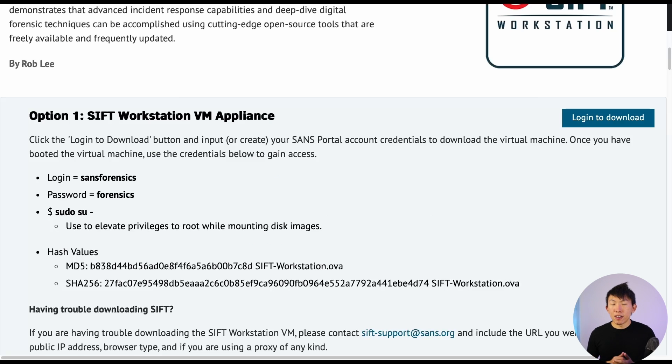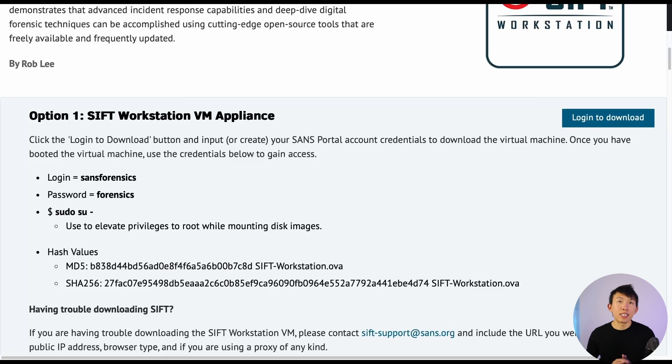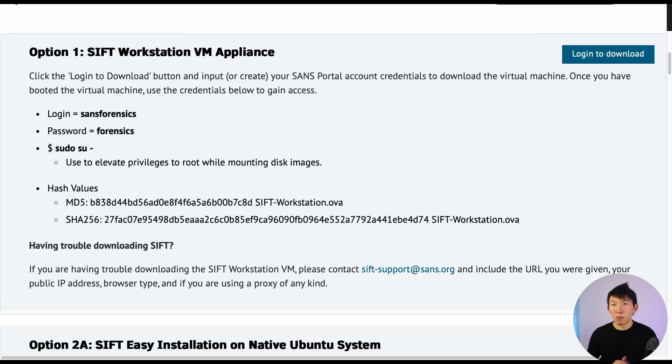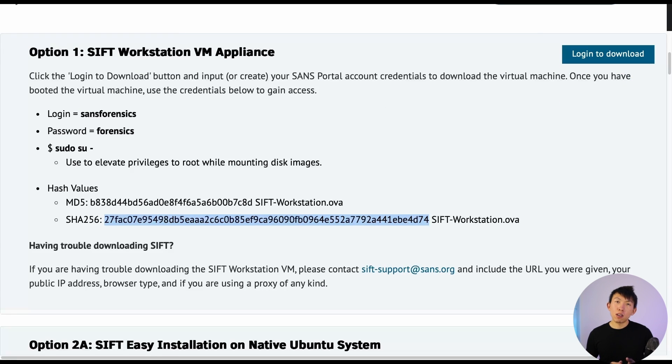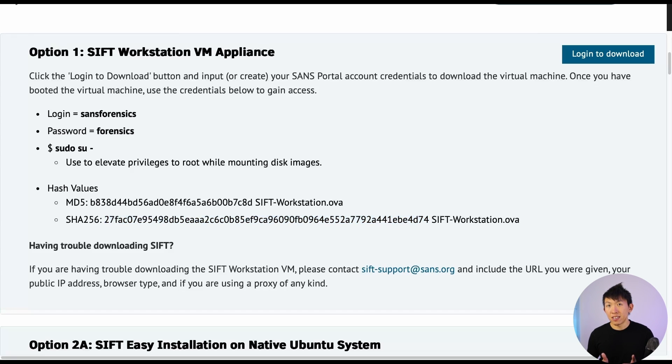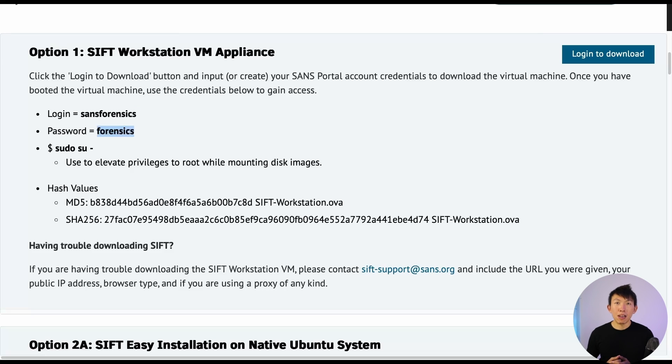In this video, we'll go with option number one, which is downloading their SIFT Workstation VM appliance. Once we finish downloading the VM appliance, run a file hash to ensure it matches what is presented on the site. And also, do keep in mind of its username and password as well.